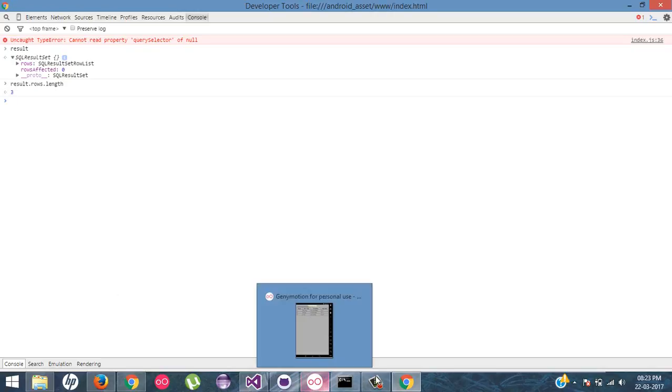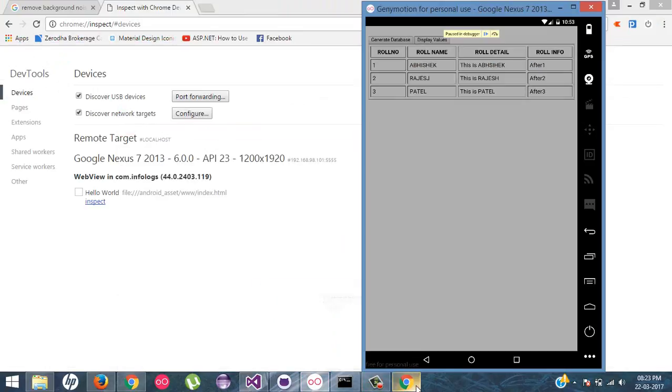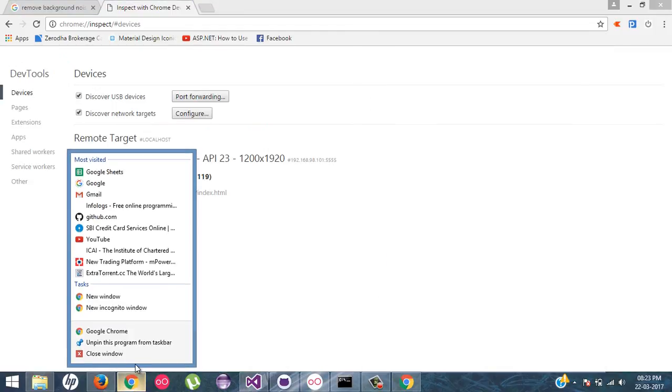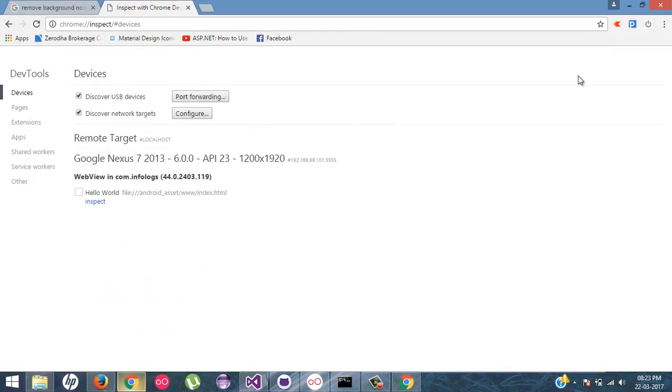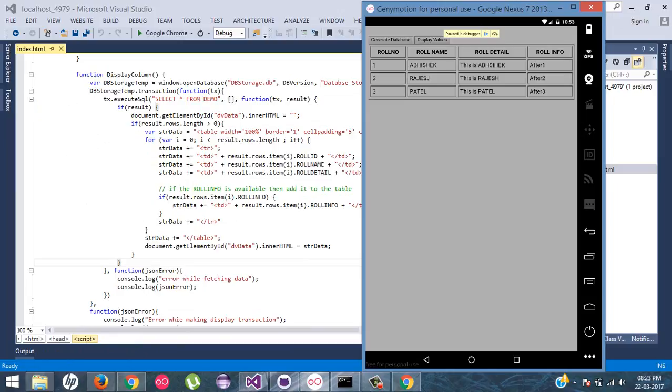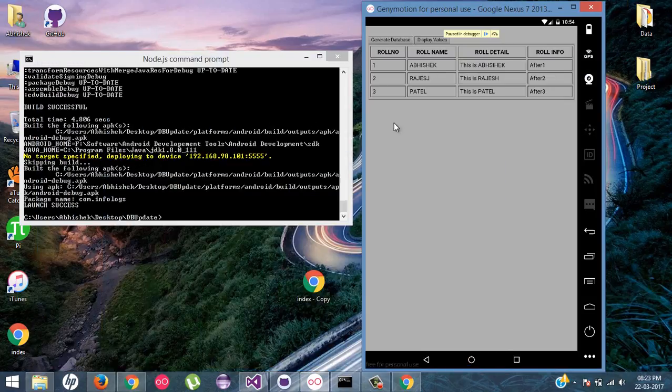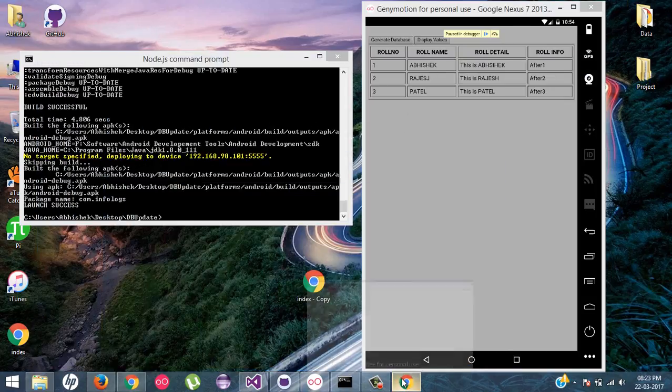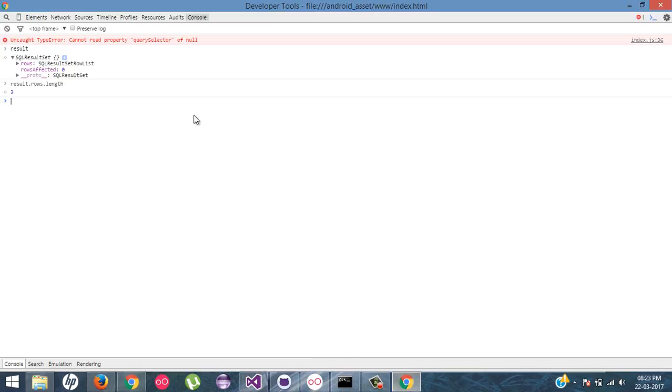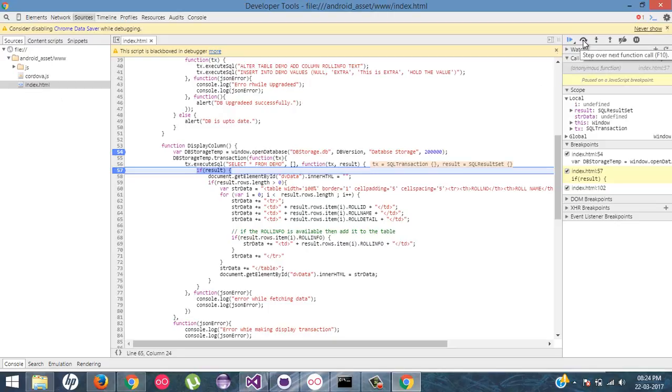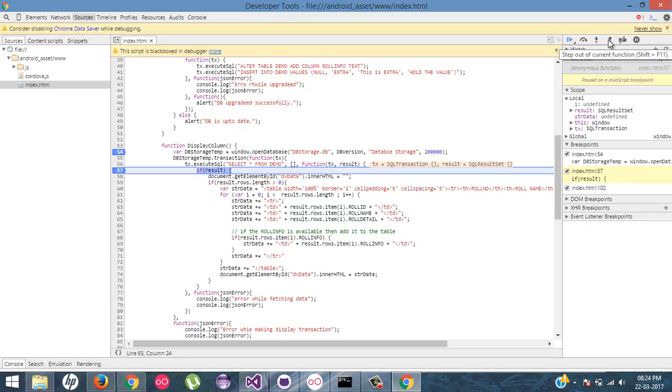Now we will continue the debugging. So again, I will come back to my window. Then just click on this step over. This will execute a single one-by-one line of code. It will go inside the function and it will come back to the function.